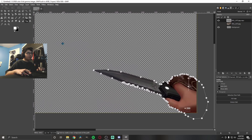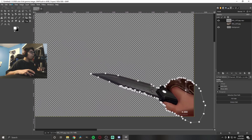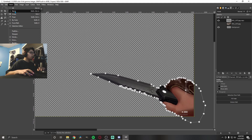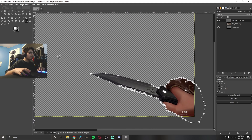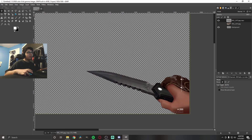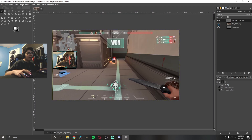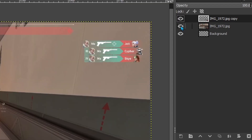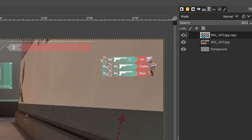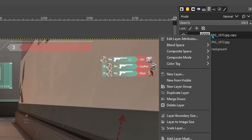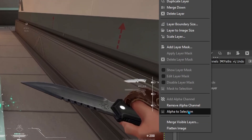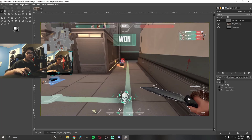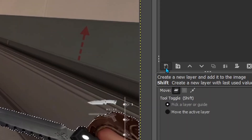Now you can see we have nice transparency and just the knife isolated. Go to Select > None to deselect, then switch to the Move tool to get rid of the mask view. Now we can see just the knife on this layer. To create an outline, turn the visibility back on, right-click the knife layer, and choose Alpha to Selection — this creates a selection around the mask. Then create a new layer called 'knife outline' filled with transparency.